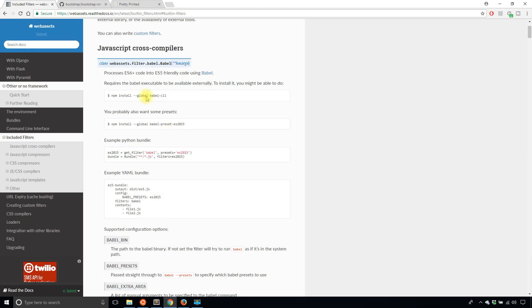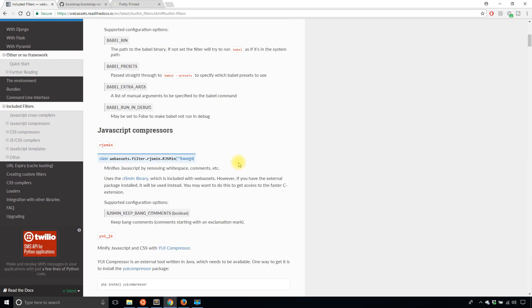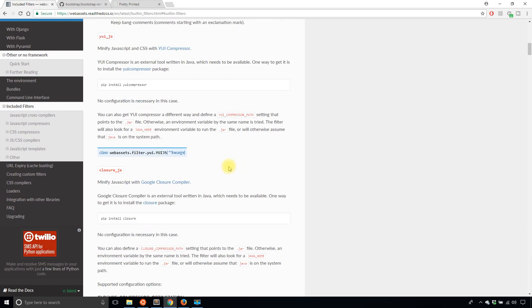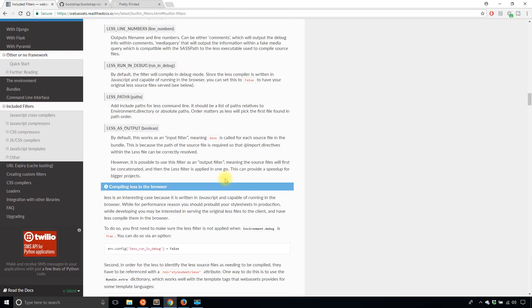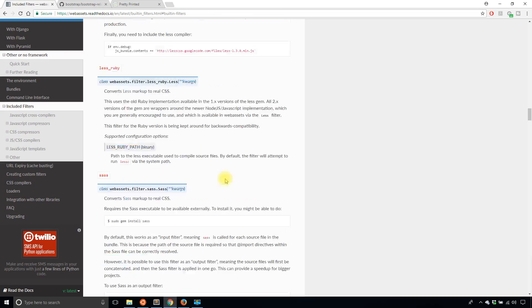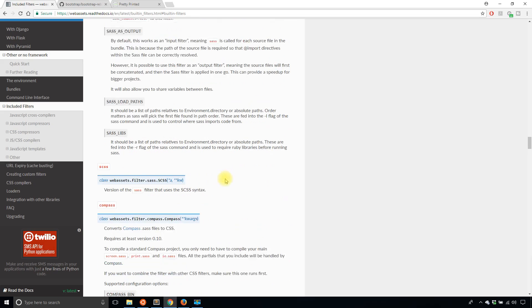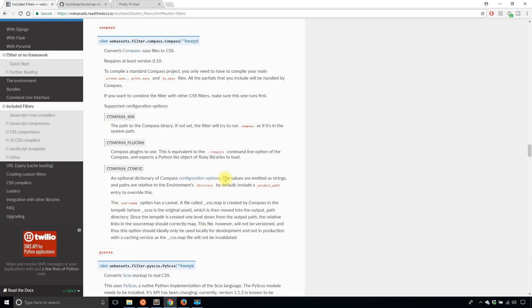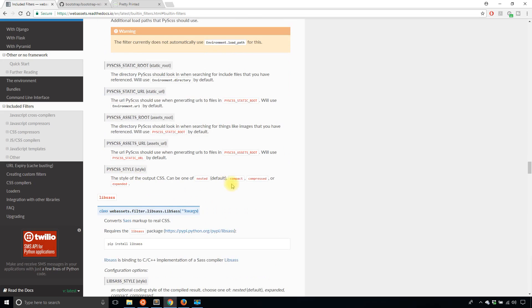And then you can have these cross compilers. So something for Babel, it says it processes ES6 code into ES5 friendly code, just in case you're targeting older browsers. And of course there are the CSS compilers.